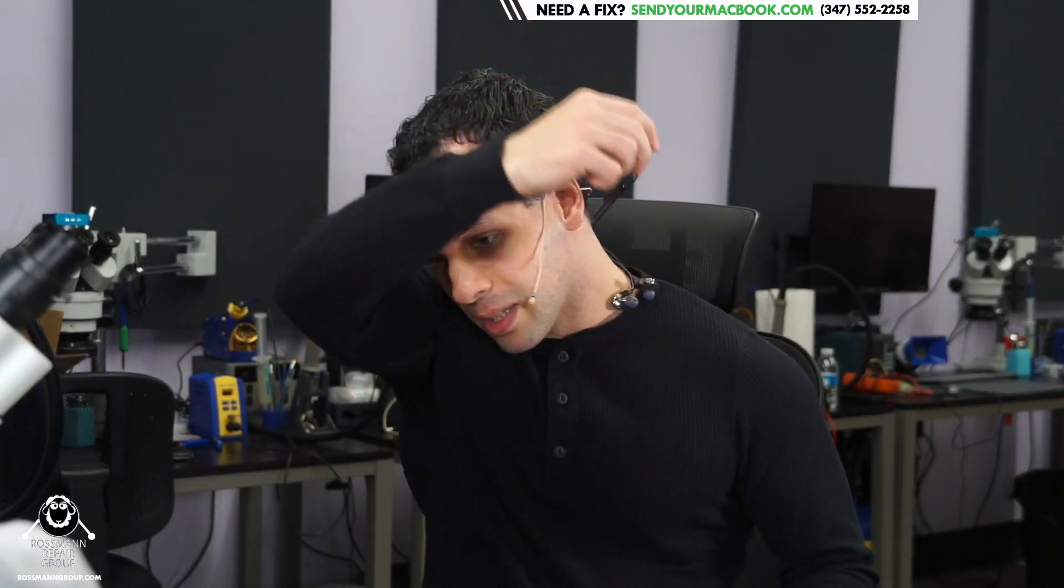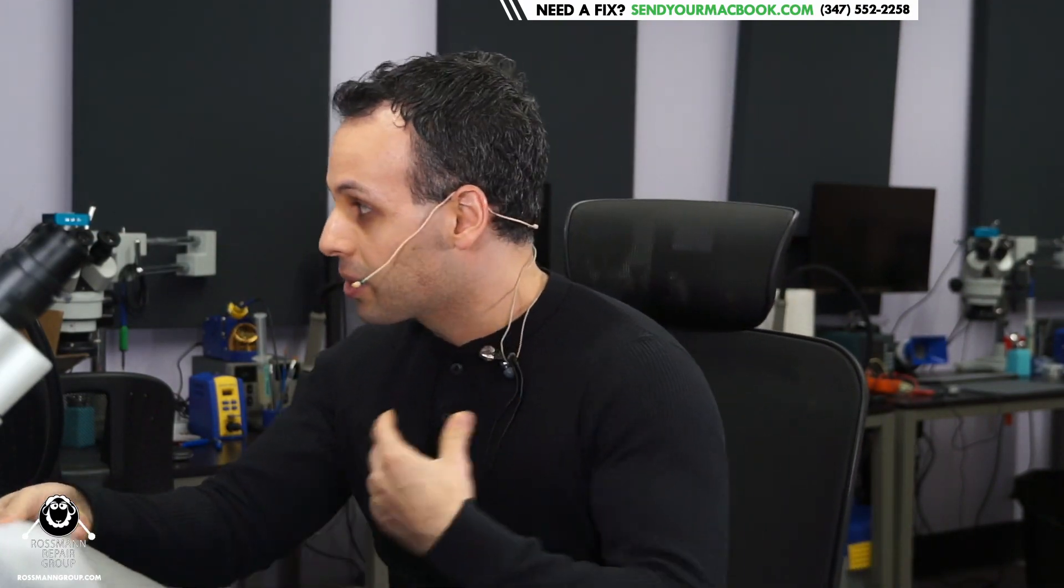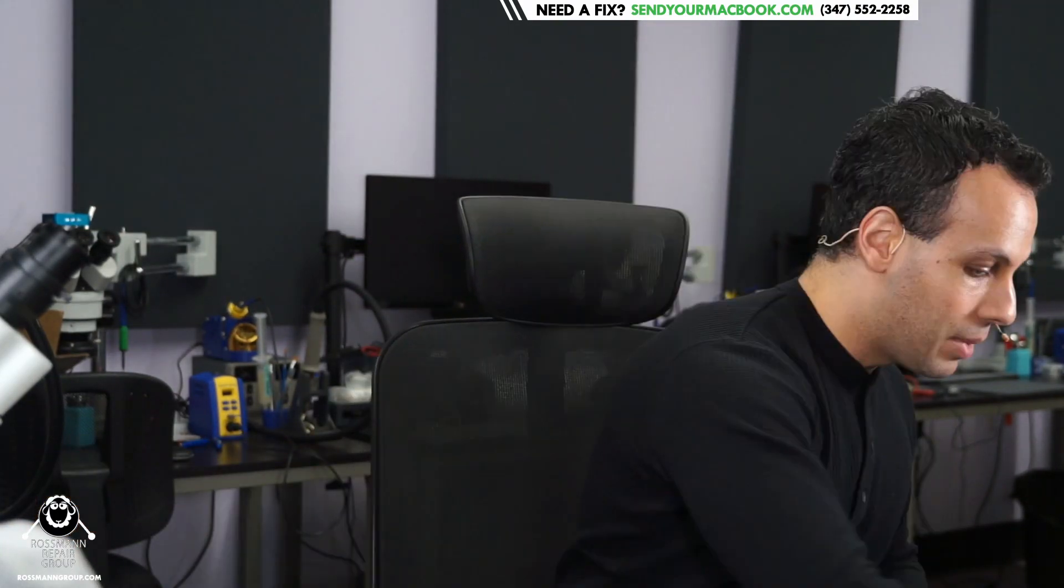Today I'm going to be wearing a black shirt to celebrate Elizabeth Holmes going to prison, and I'm also going to be fixing a MacBook.